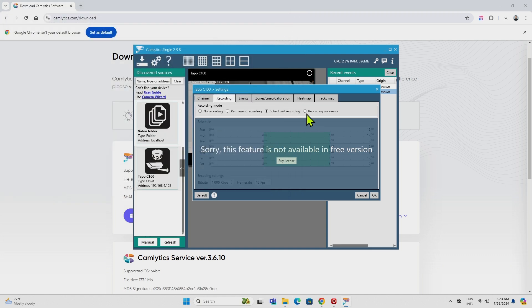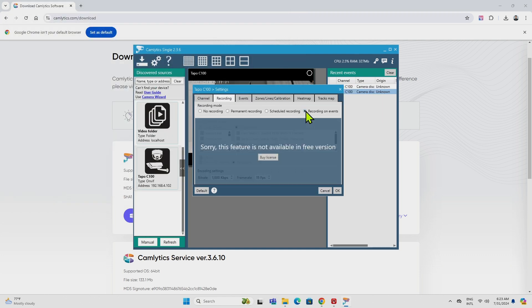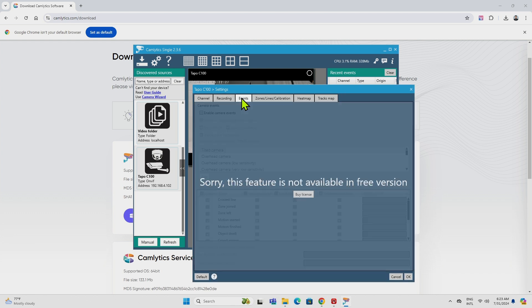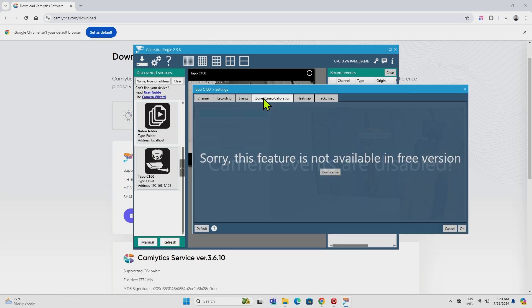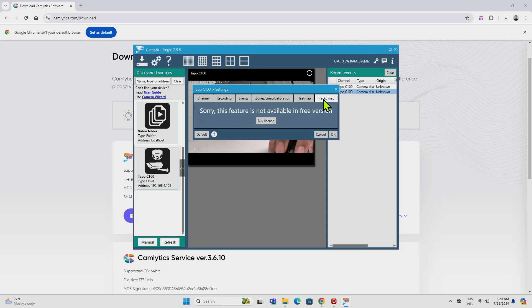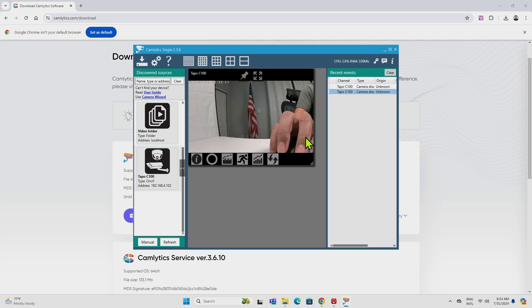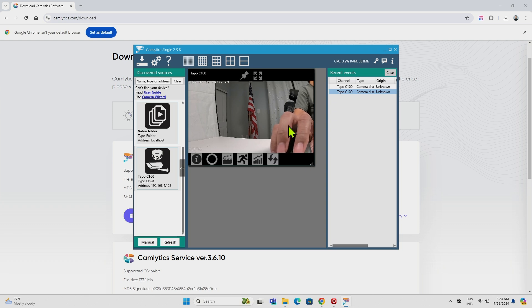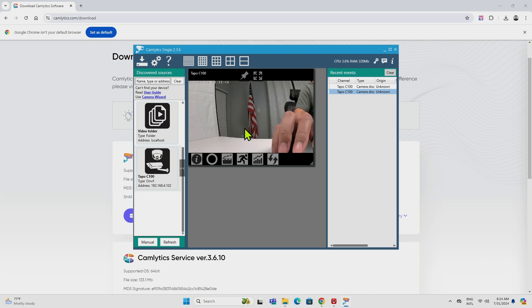And also here, if you want to record events, I also need to buy the license, but basically it works fine. If you just want to record the different way, events. Well, here is calibration detection and everything is under a license, right? Heat map under license as well, and track map under a license, right? But if you want to just use the basic parts of the software, it works pretty fine, right?